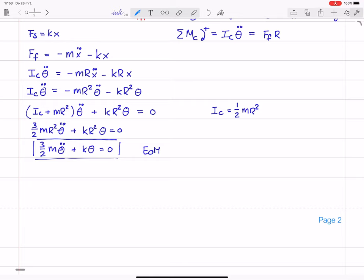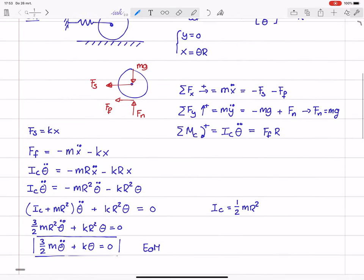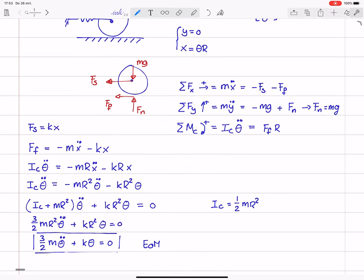This equation of motion is a second-order ODE, linear, constant coefficients, homogeneous. Compared to the method for point masses, it is fairly similar — we only have to include the moment balance. The remainder of the strategy is the same: first eliminate constraint forces, then substitute kinematic relations to eliminate dependent coordinates. Alright, this concludes this video. Thanks for watching.